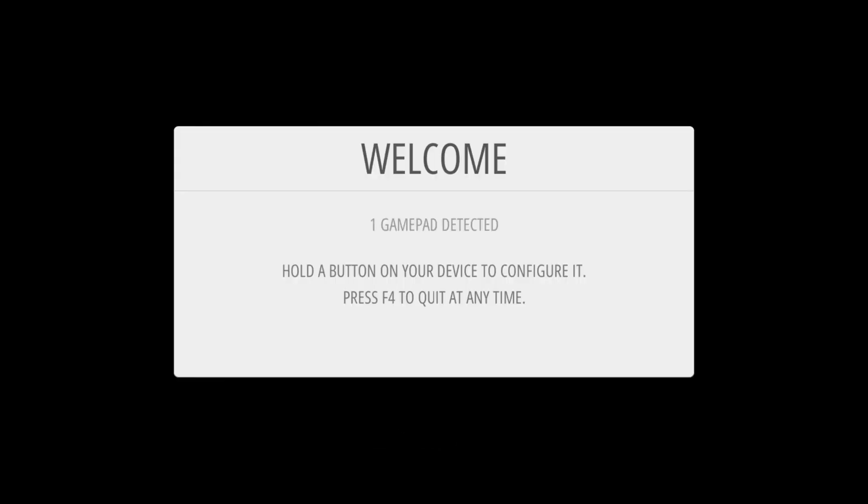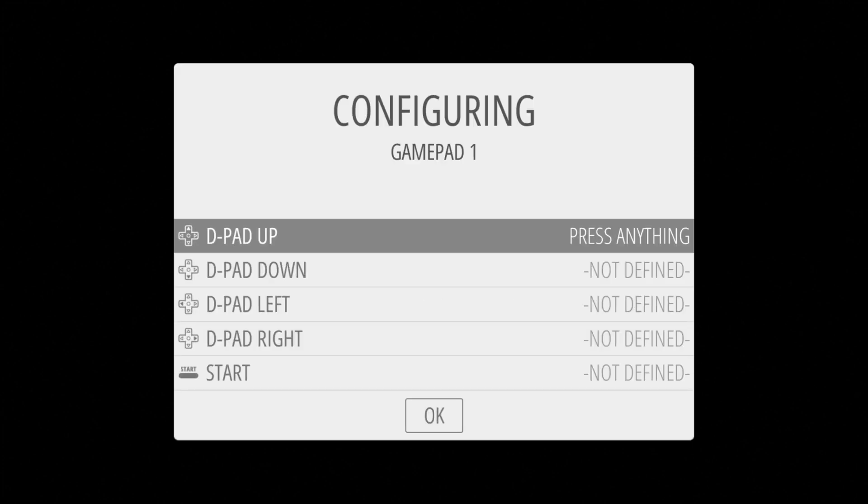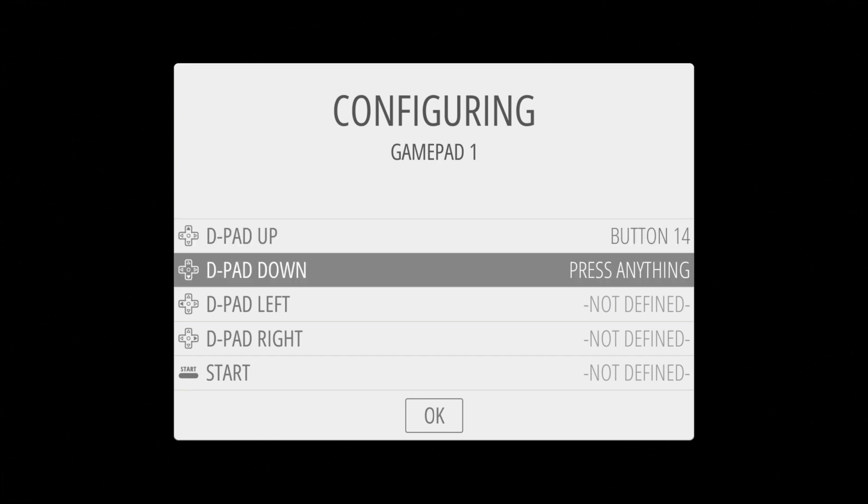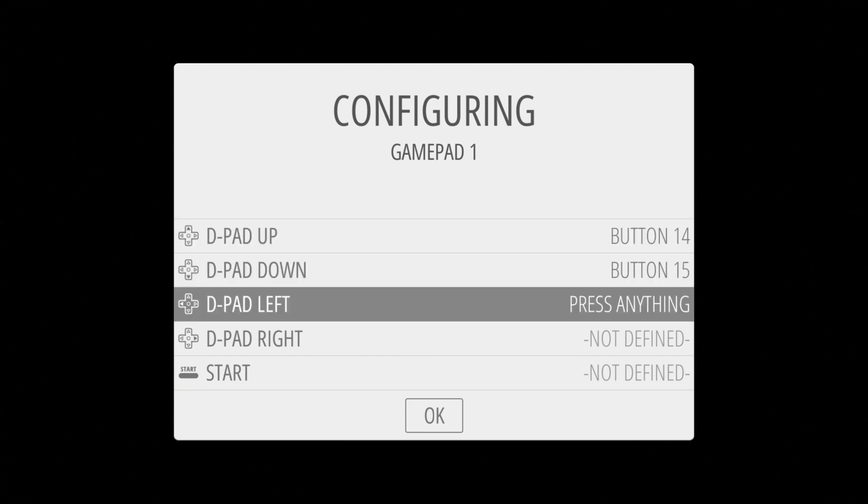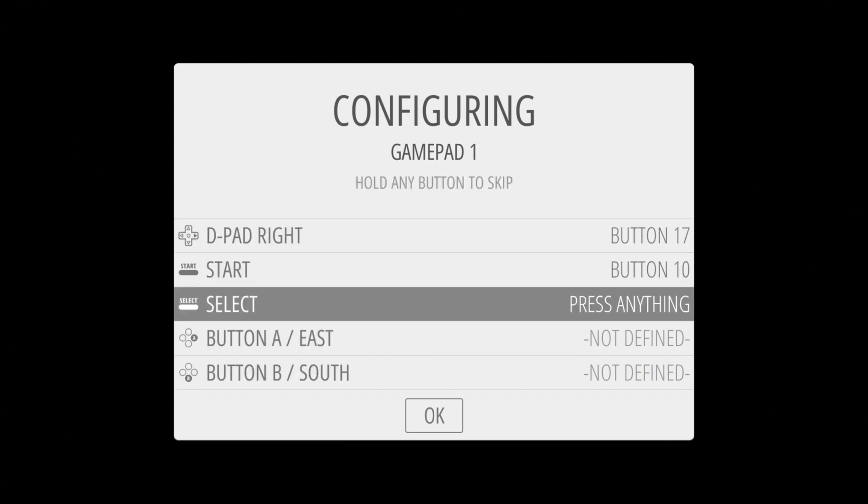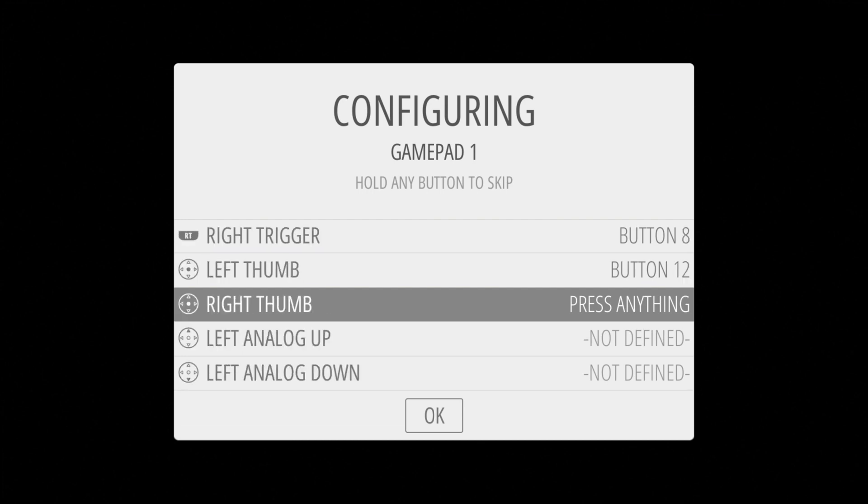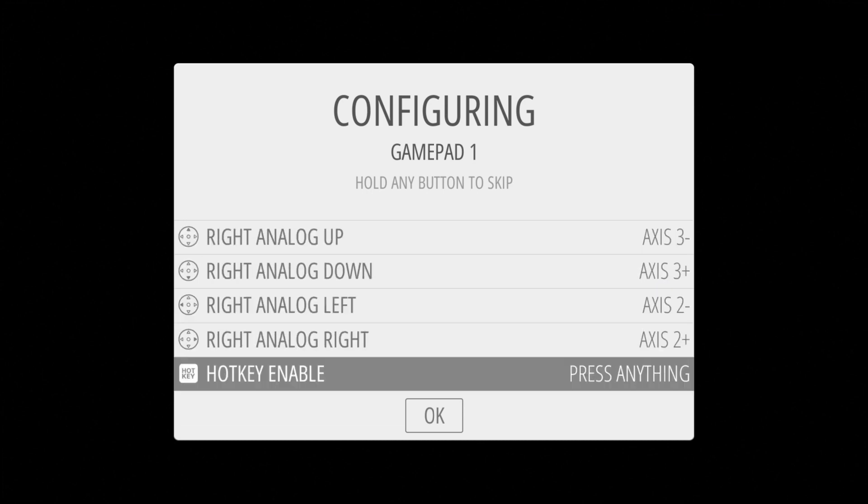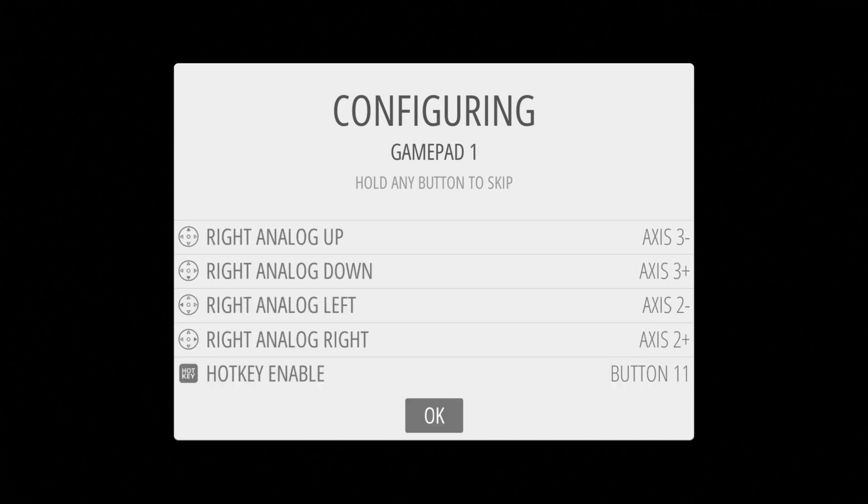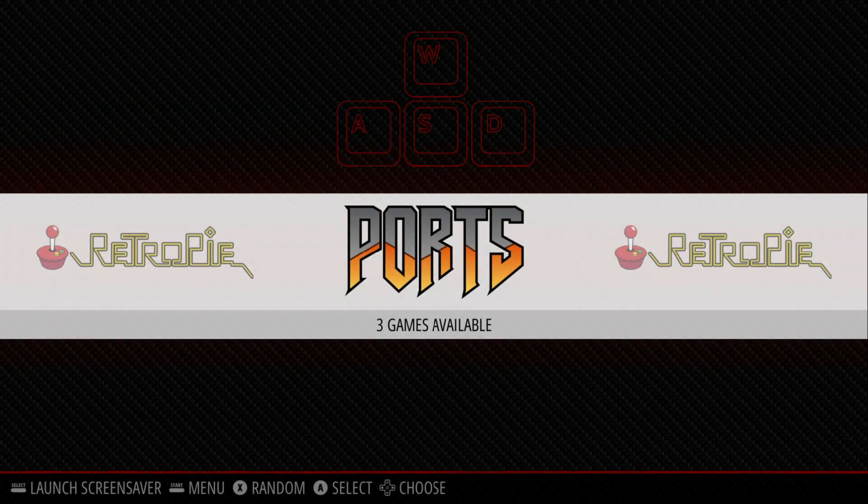Once it loads up, you should be presented with this screen. Press and hold any button on either one of your Joy-Cons. Once here, you're going to map out all your controls. So go down the line and map everything out. Once everything's mapped out, you can just press A to be a slight delay, and then you'll be thrown back to the main RetroPie screen.